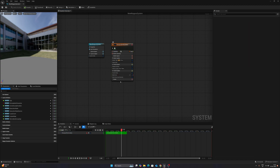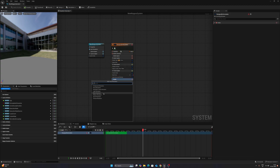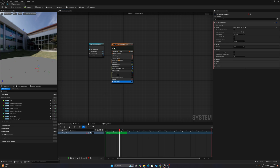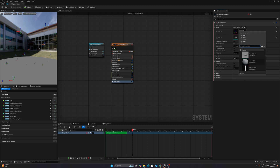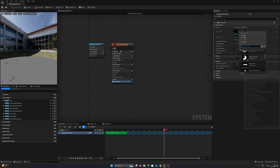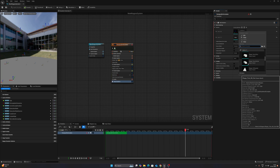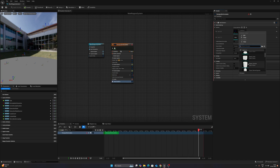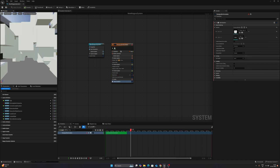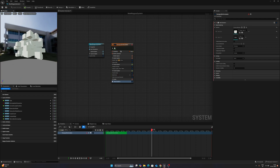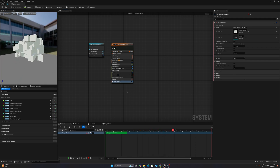We don't need a few things, so just delete those modules. You only need these three. Now simply add a Mesh Renderer because we want to render meshes. Check the mesh style — you have many primitives to choose from. For now, let's go with the Cube. You can see the cubes are appearing in the viewport.